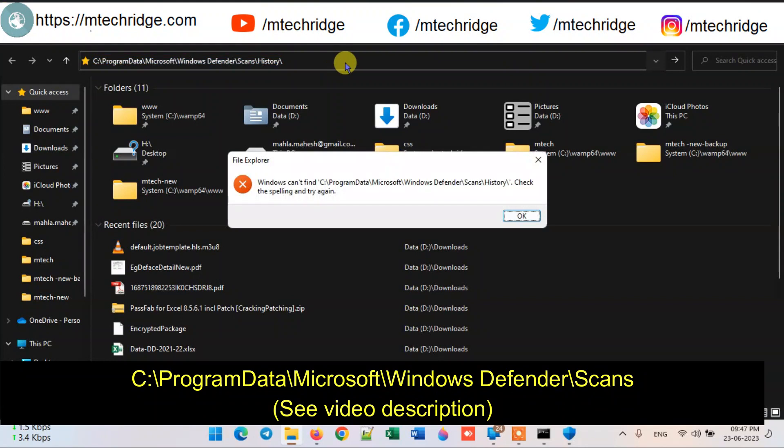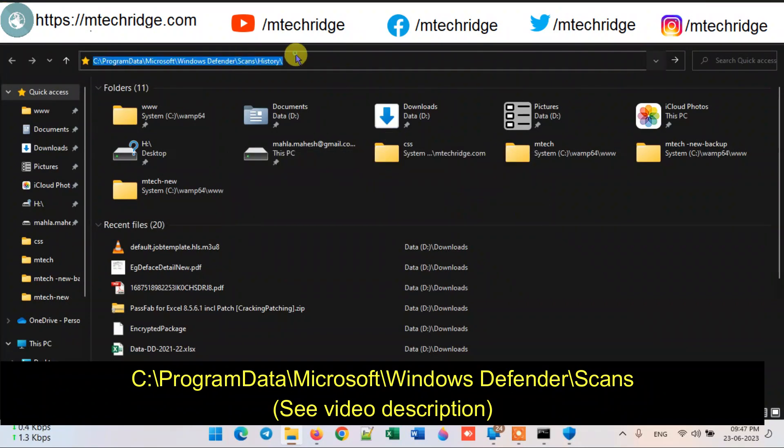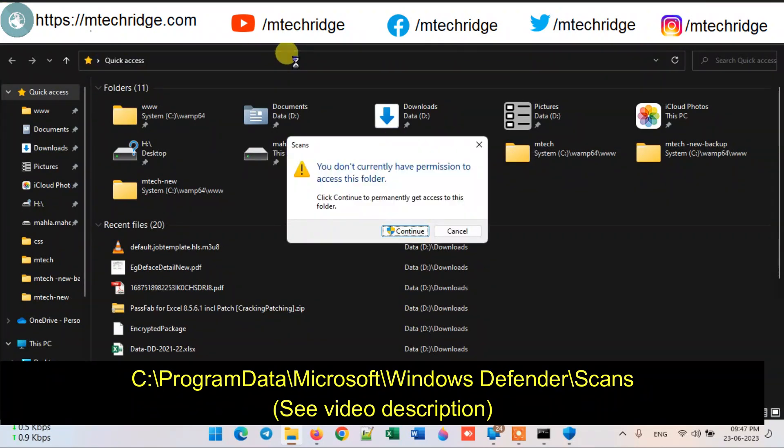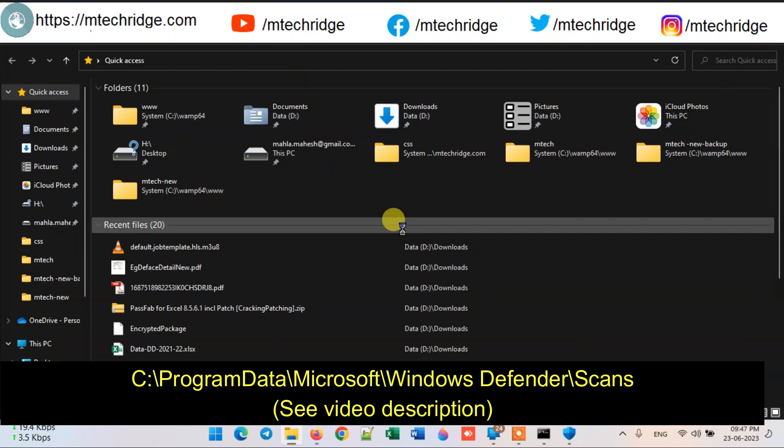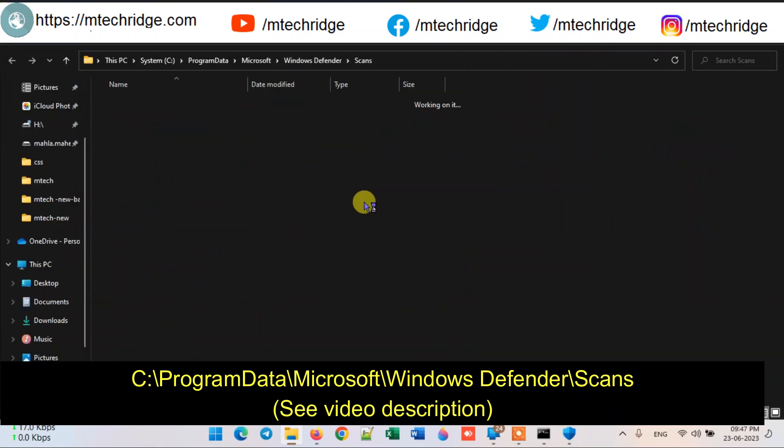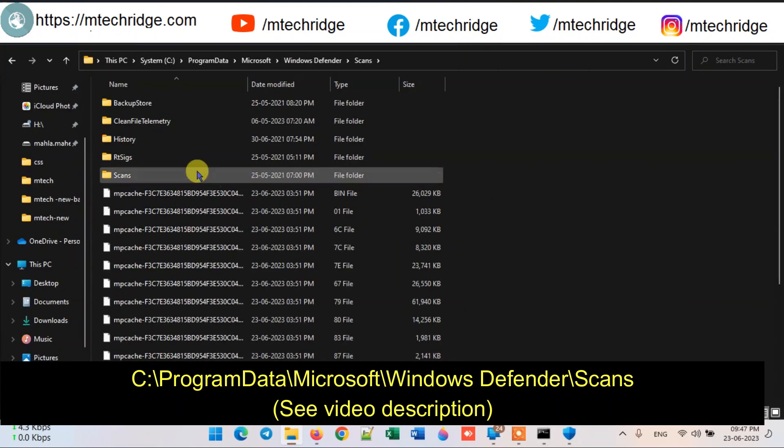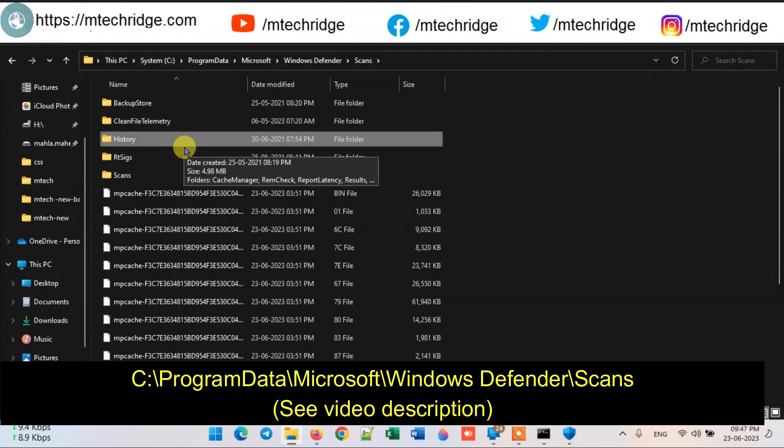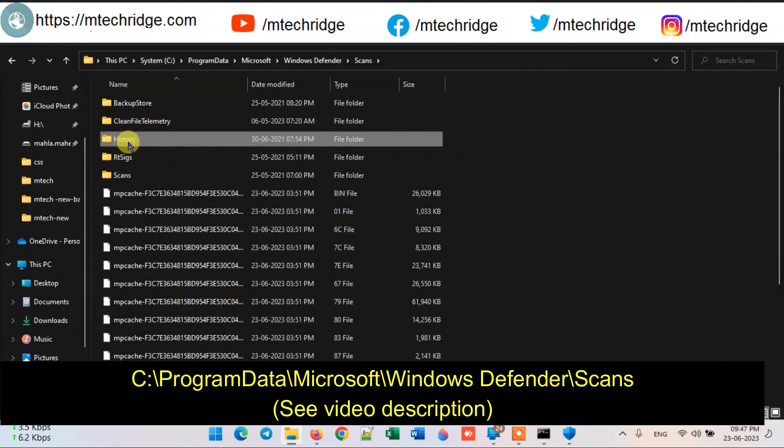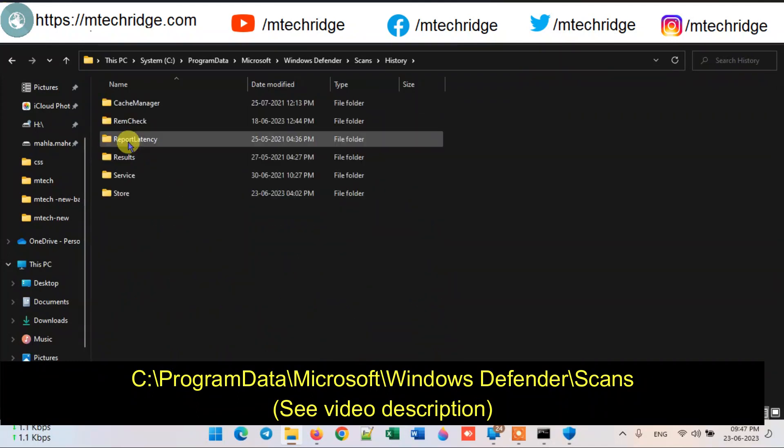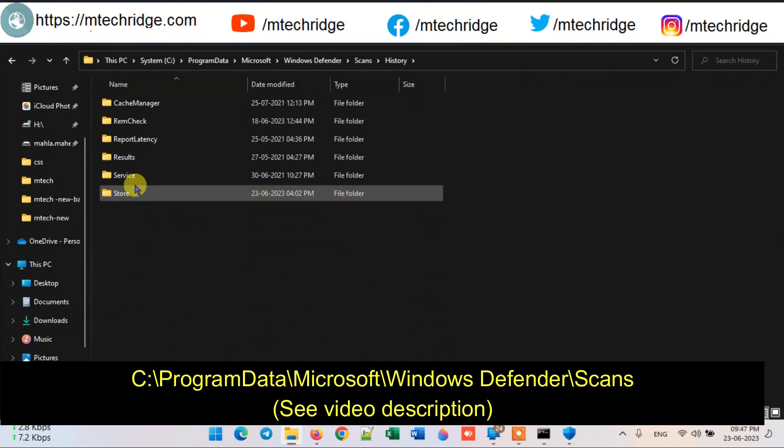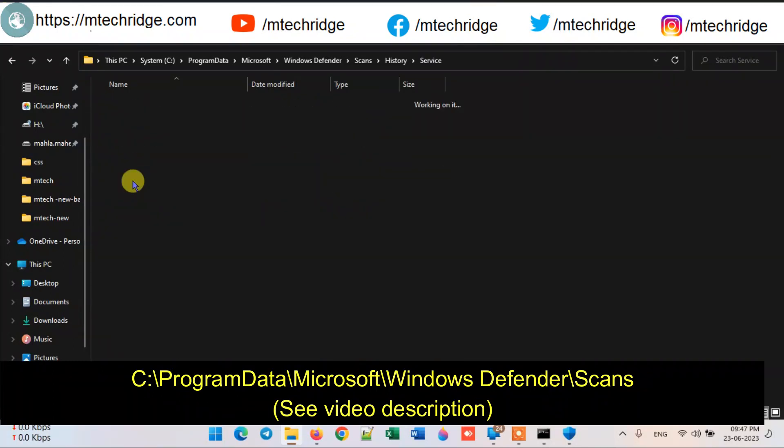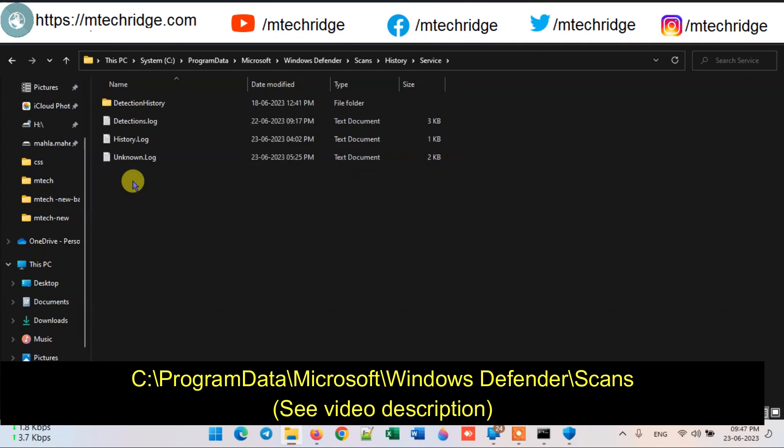Then you copy this second address. While opening it, it will take access permission. Accept it and you will see that the folder is open. There is a folder named History in this folder. You have to go to it, then you have to go to the folder named Service.